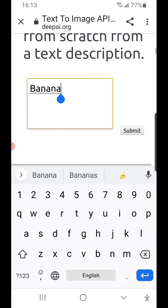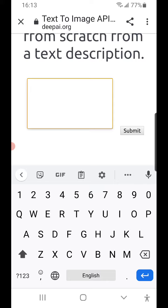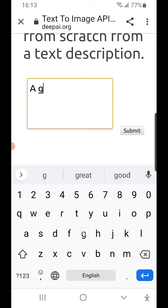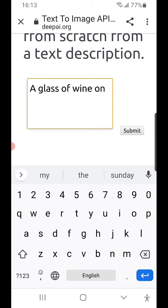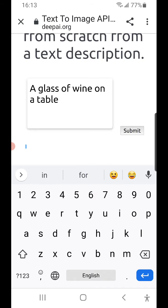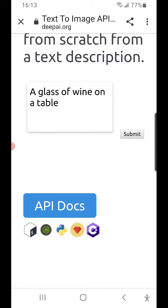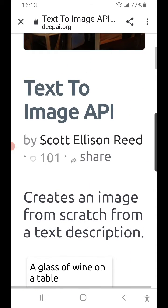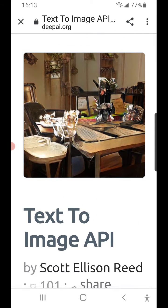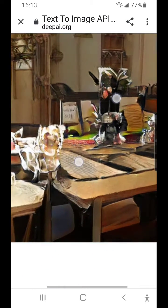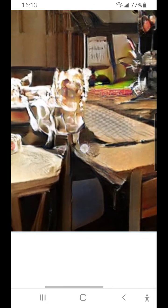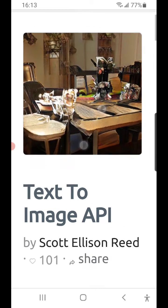Let's try something a lot more difficult: a glass of wine on a table. And let's see what it does. Oh, that's much better. So maybe it needs more text. I don't see any glasses of wine there necessarily, but that definitely looks like a table. That could be a glass there.